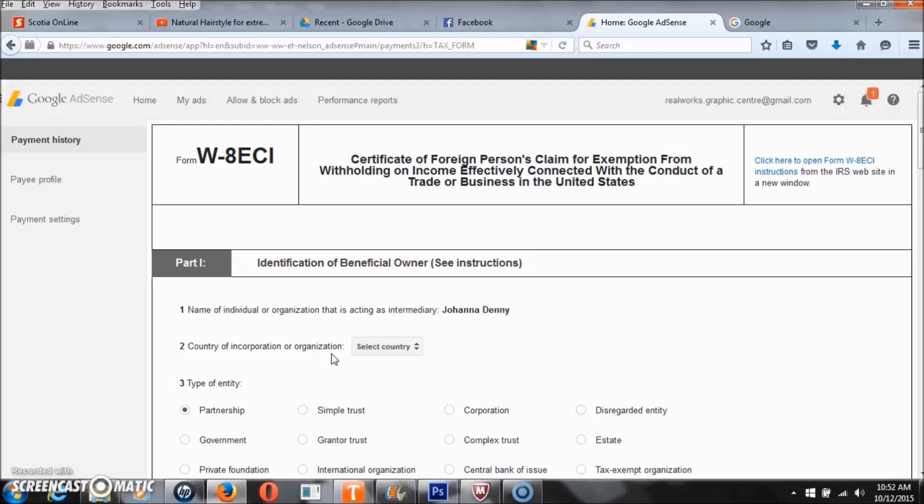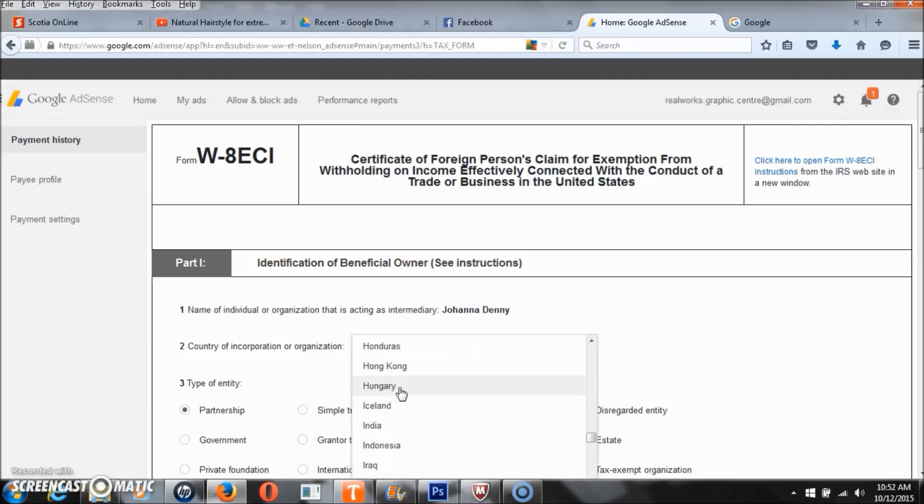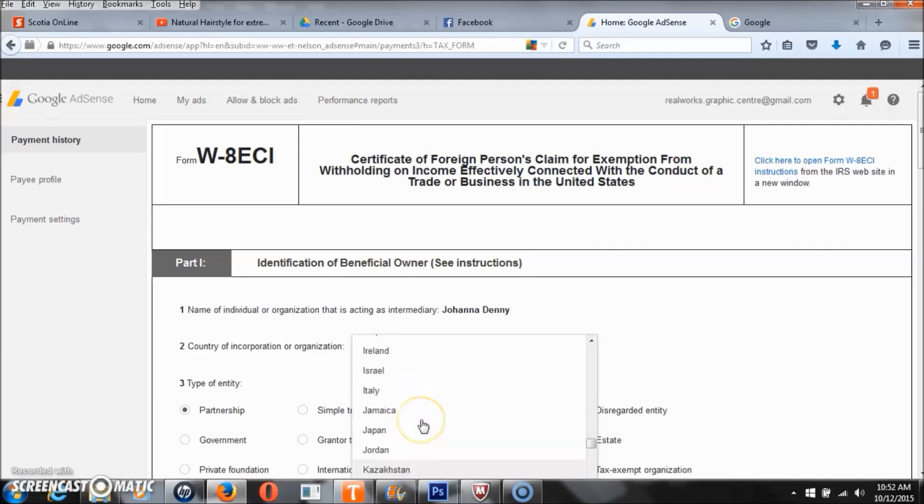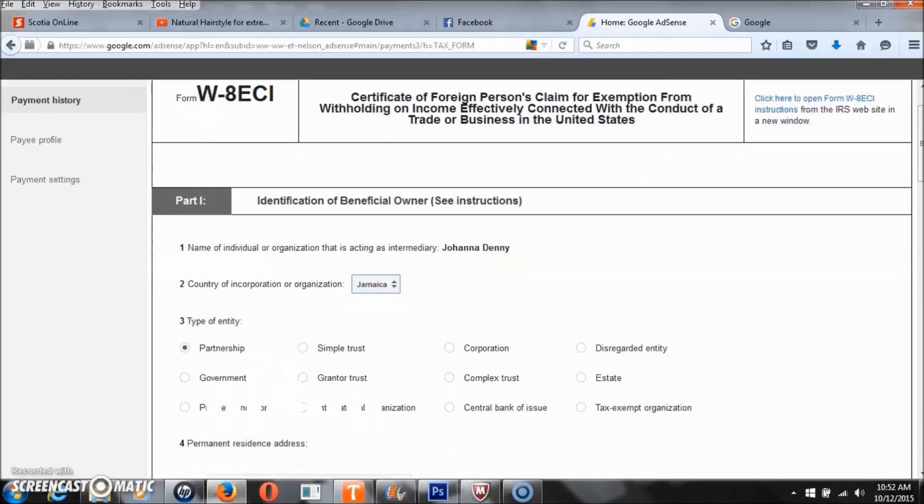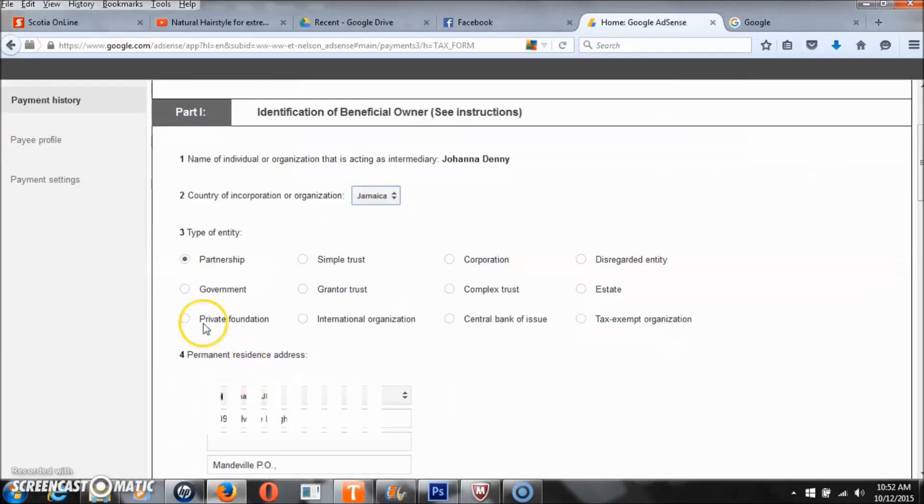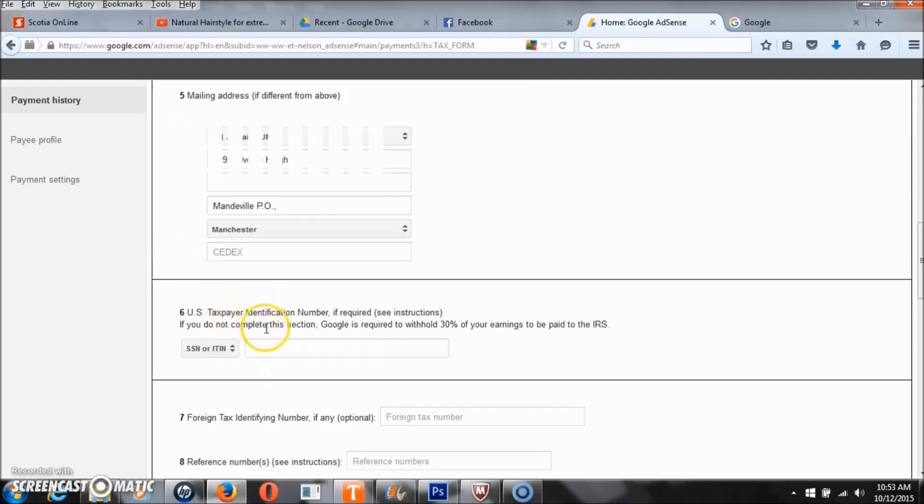You're going to fill in some basic information. Your name is already there and then you're going to choose your country. My current country is Jamaica, so I am looking for Jamaica. I found Jamaica and my entity is not government, it's most definitely private, and my address is already there.